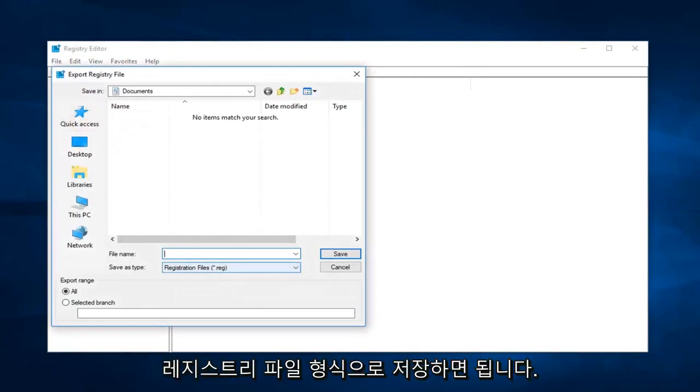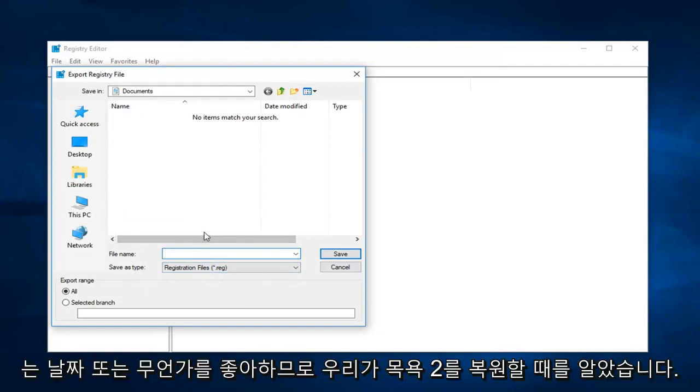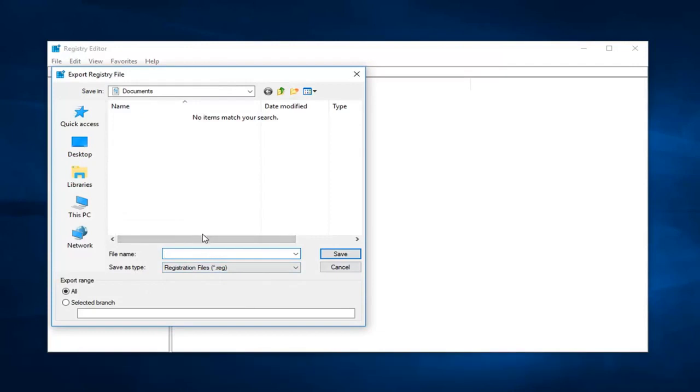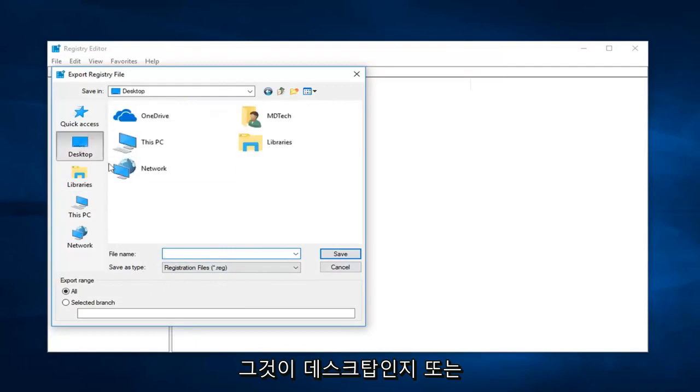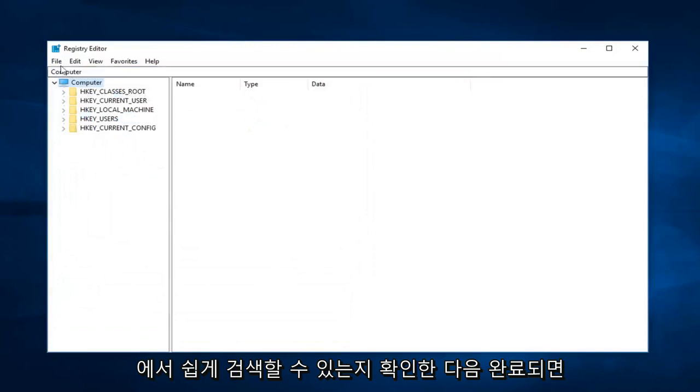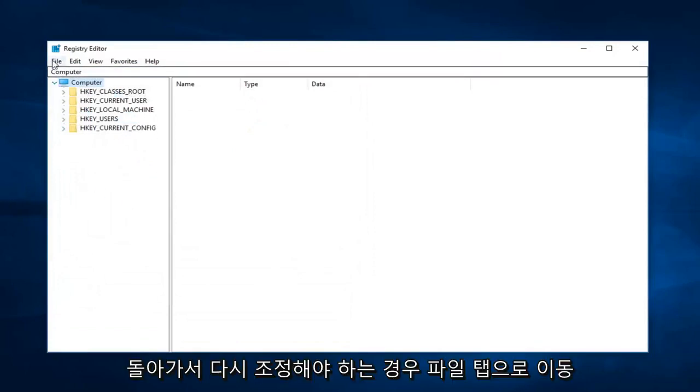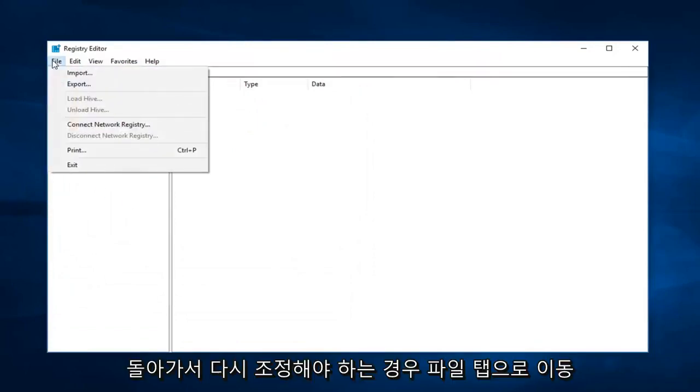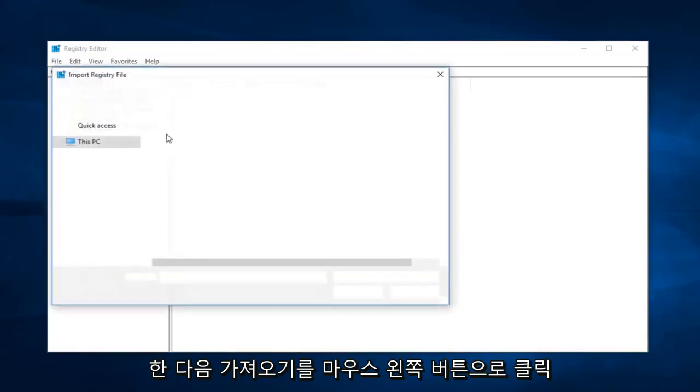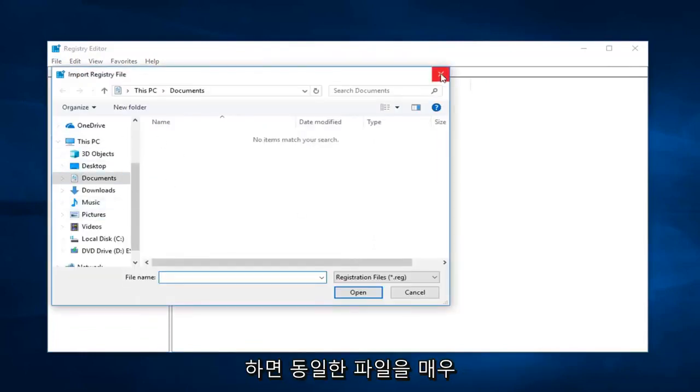Then you just rename the file whatever you want. Save as type registry file. If you wanted to name it preferably like a date or something so you knew when we were going to restore it back to, you're more than welcome to. Save it to a desktop or somewhere you're going to be able to easily retrieve it from. And then once you're done, if you ever have to go back and reimport it in, just go up to the file tab and then left click on import, and you just would import that same file.